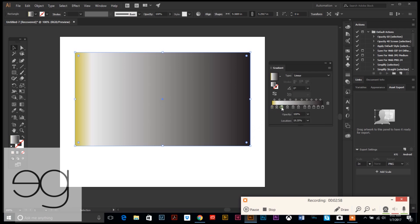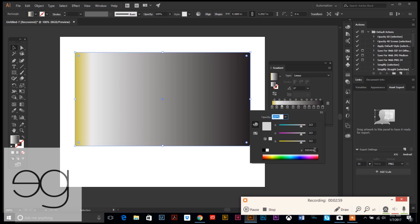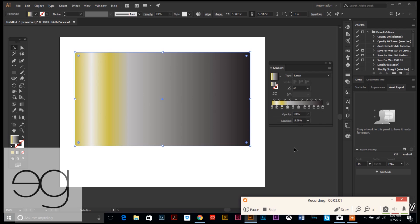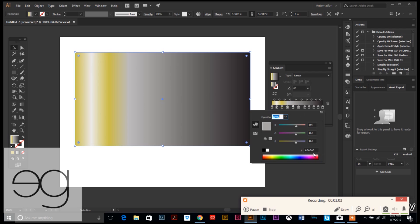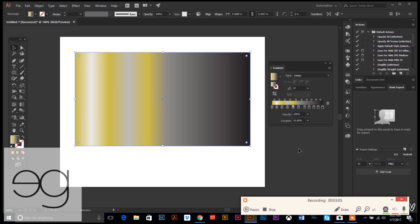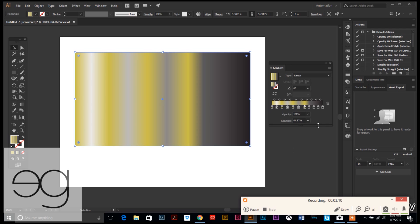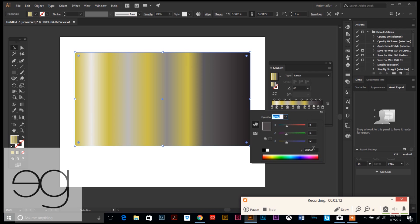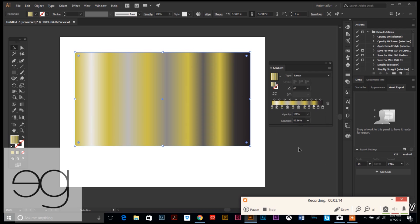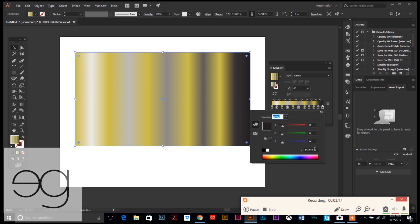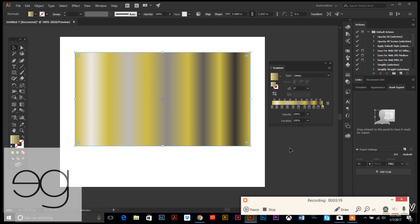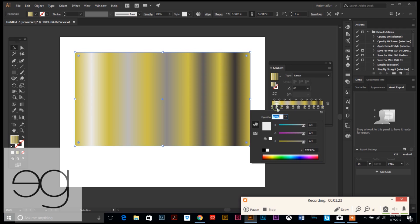I'm going to paste it in every other marker. Okay, now I'm going to do the same thing for the other colors.